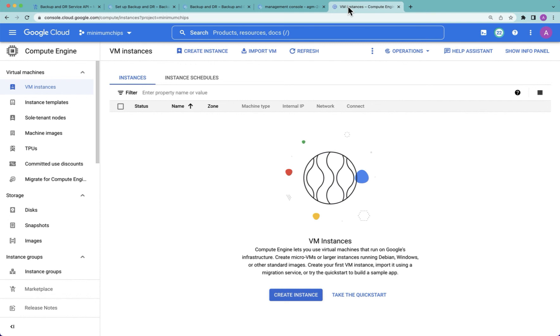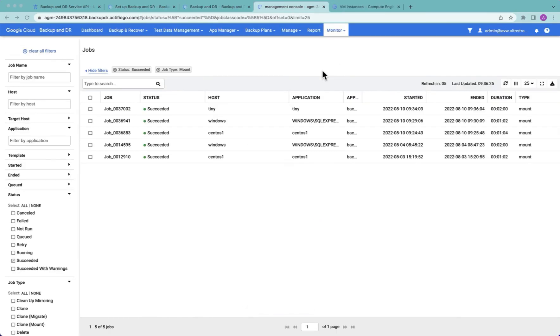Now, just to show that I have nothing up my sleeve, this is a project that I'm mounting into. As you can see currently, there are no Compute Engine instances. Once I confirm from the job monitor that the mount job has completed,